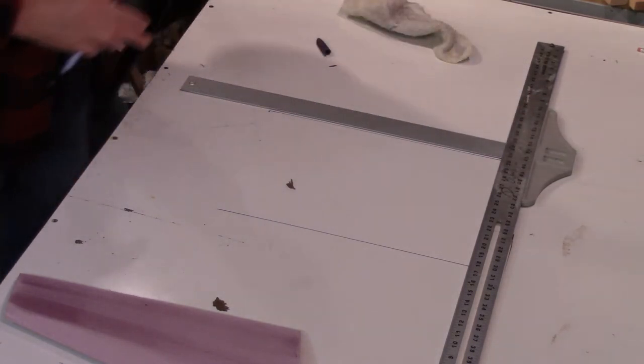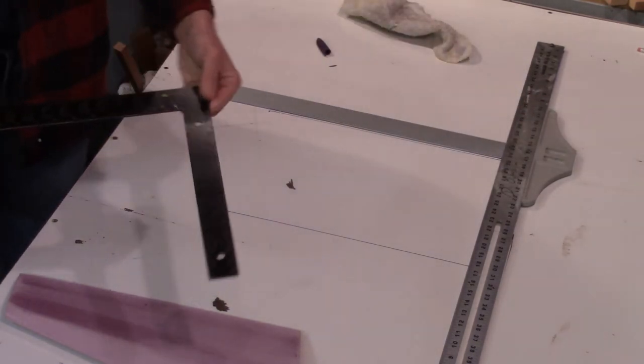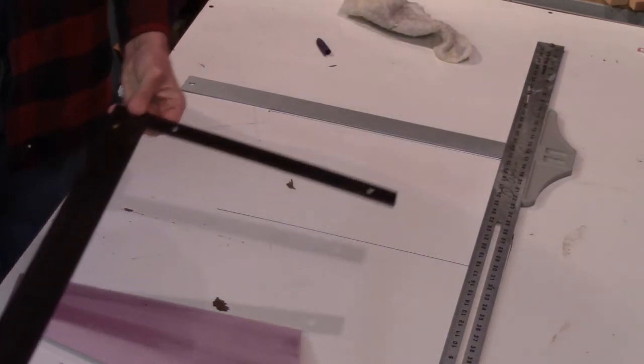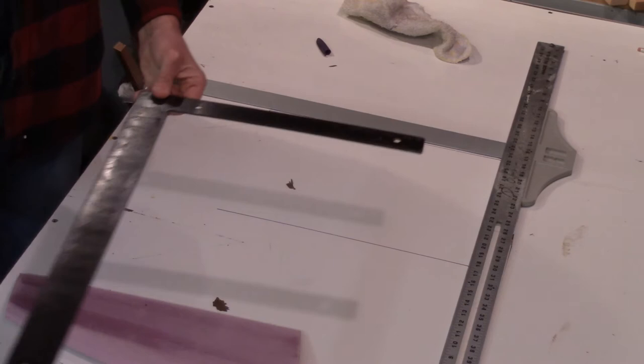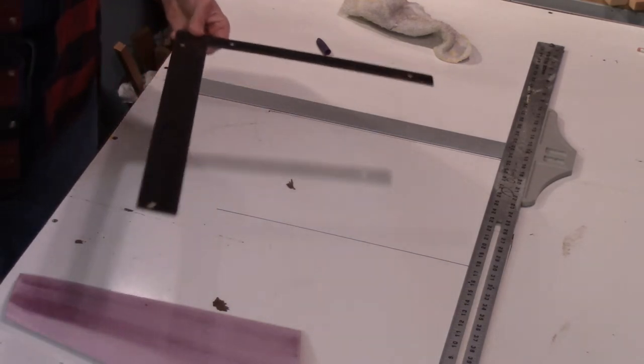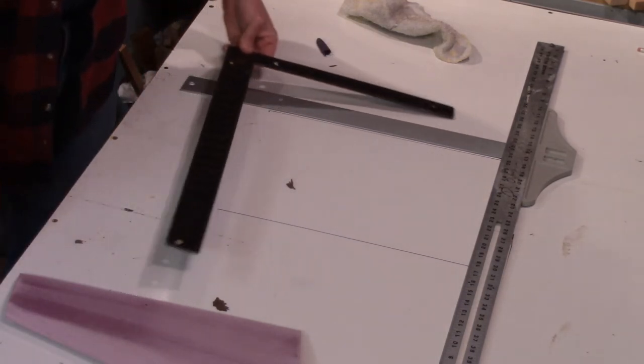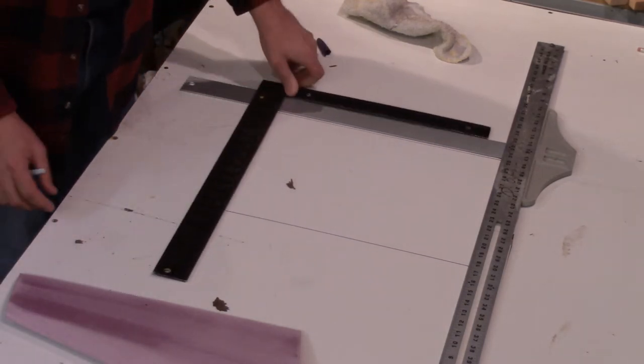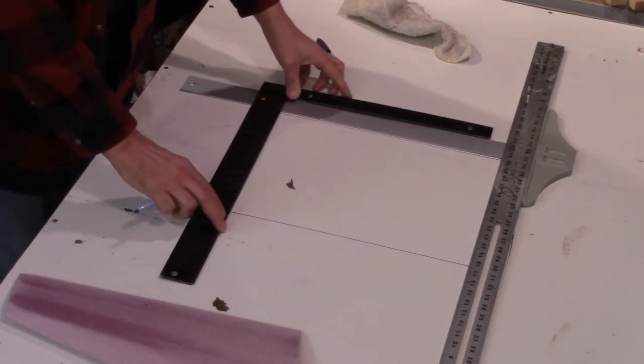Now I just need another square. This is just a plain old ordinary carpenter's square, and I'm going to use that to close up the box.